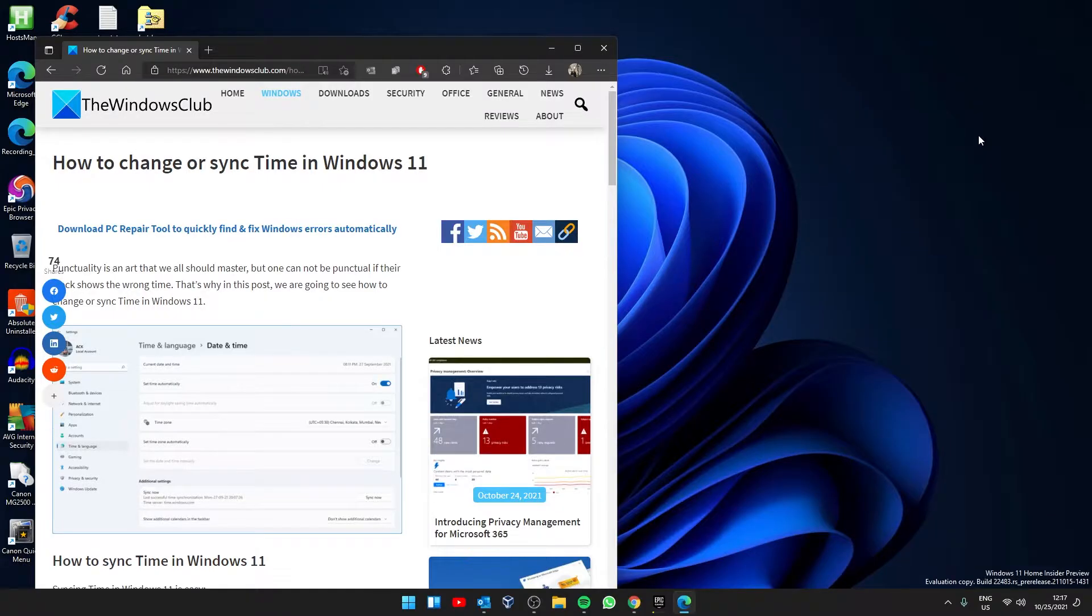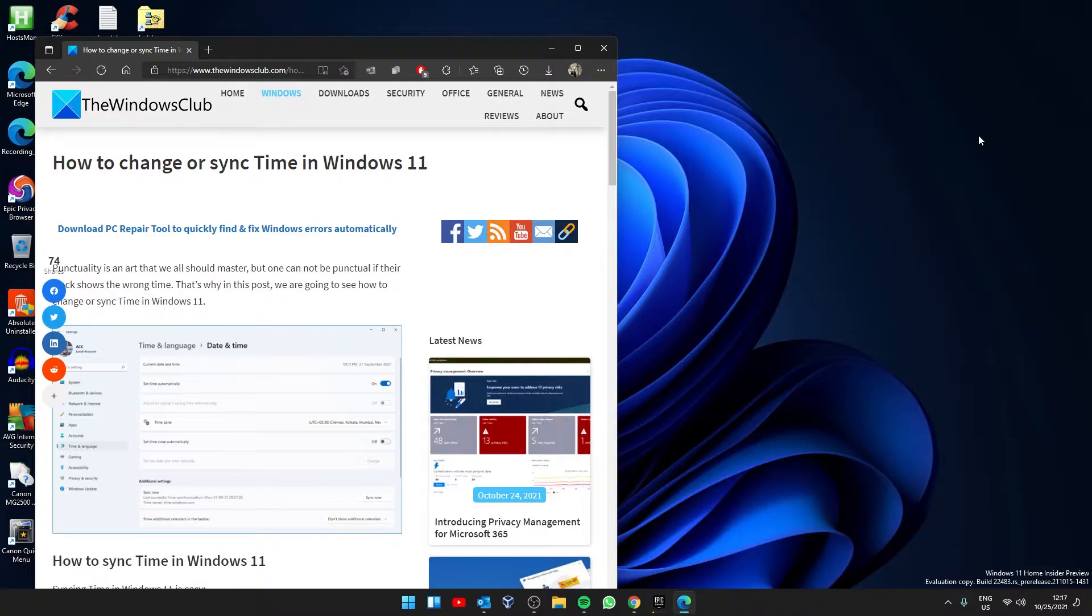Hello Windows Universe! In this video we are going to look at how you can change or sync time in Windows 11. For a more in-depth look at the subject, be sure to check out the article in the description.